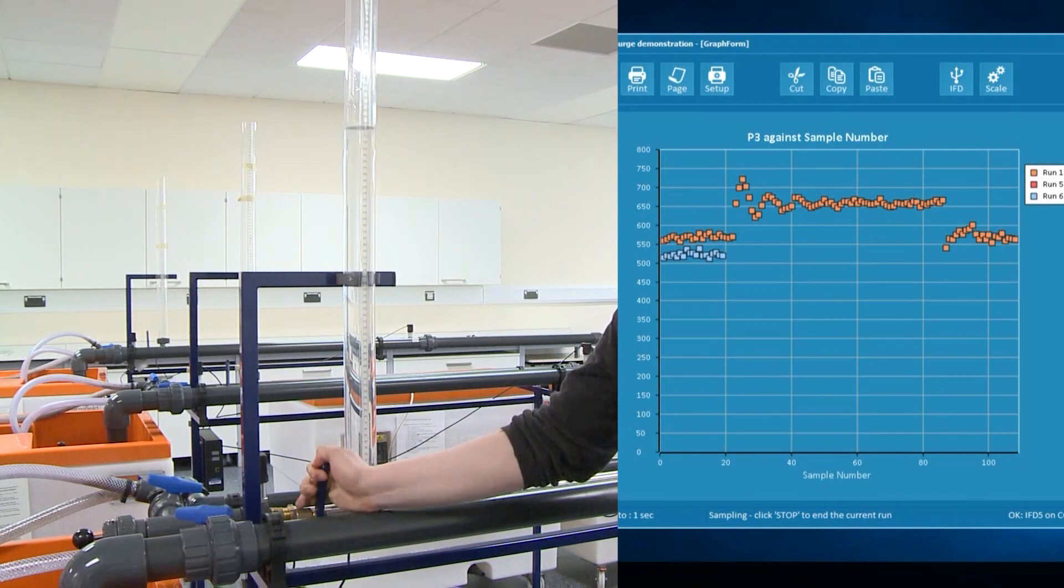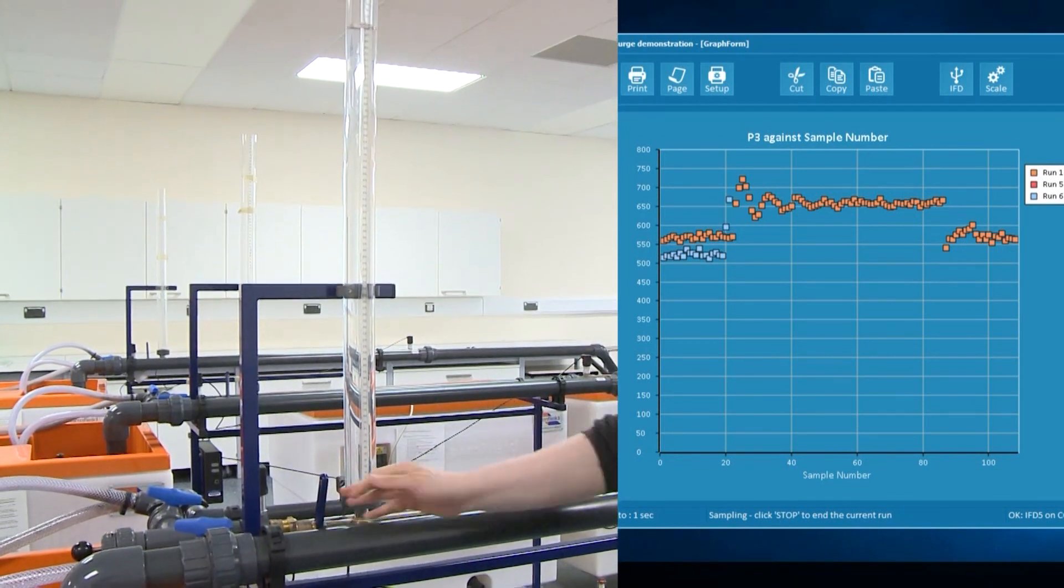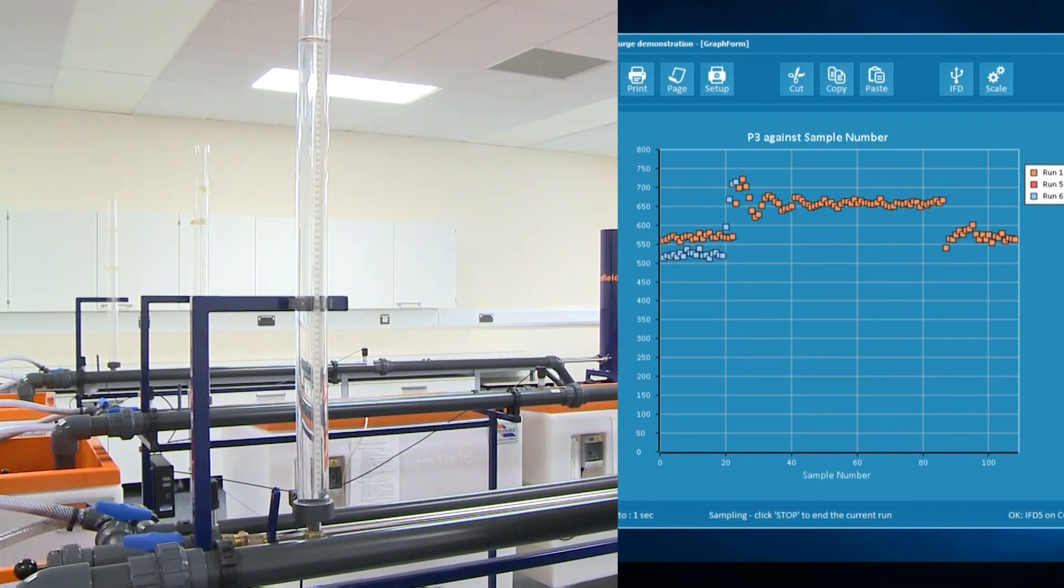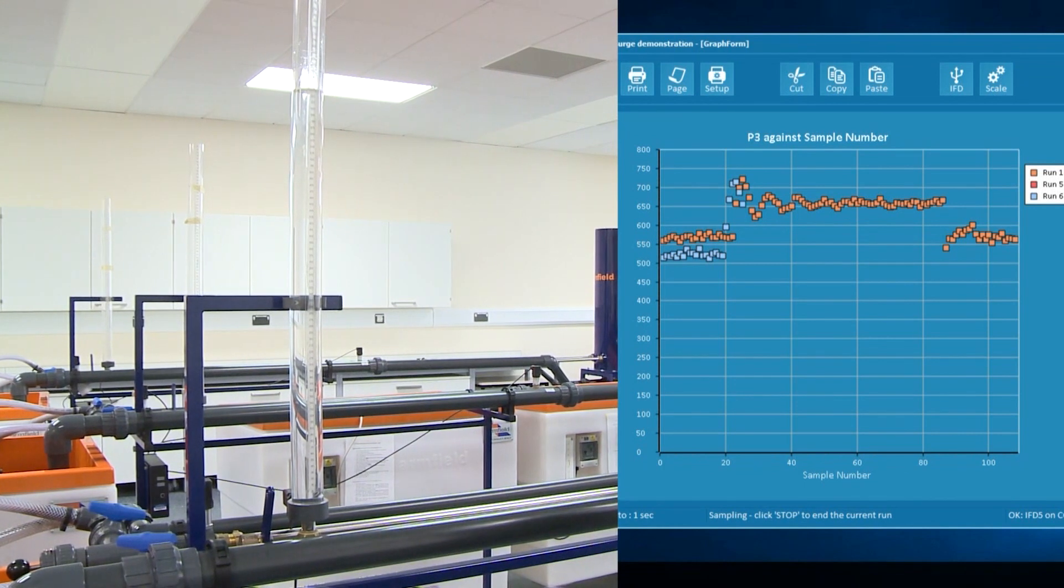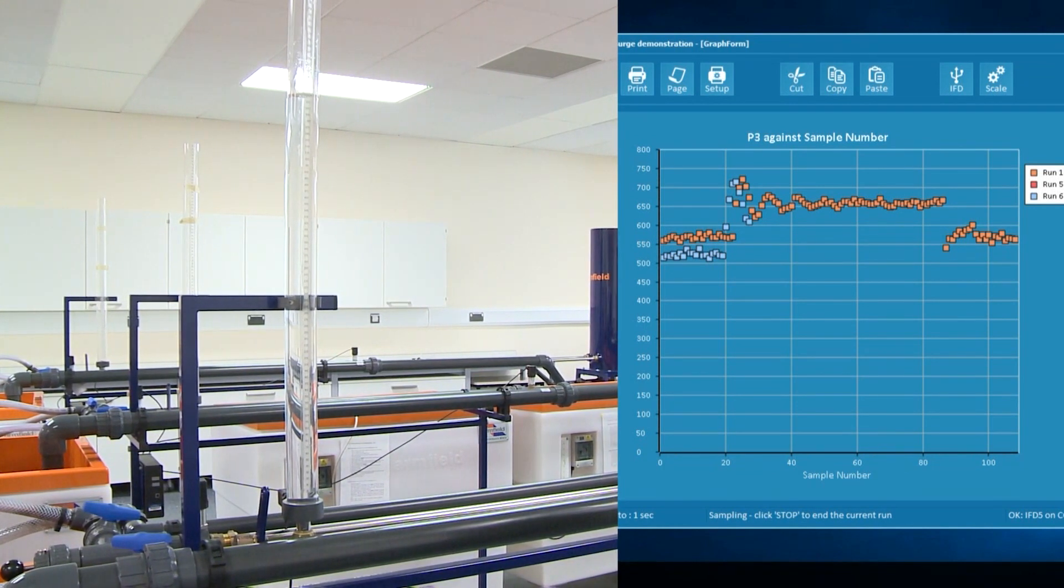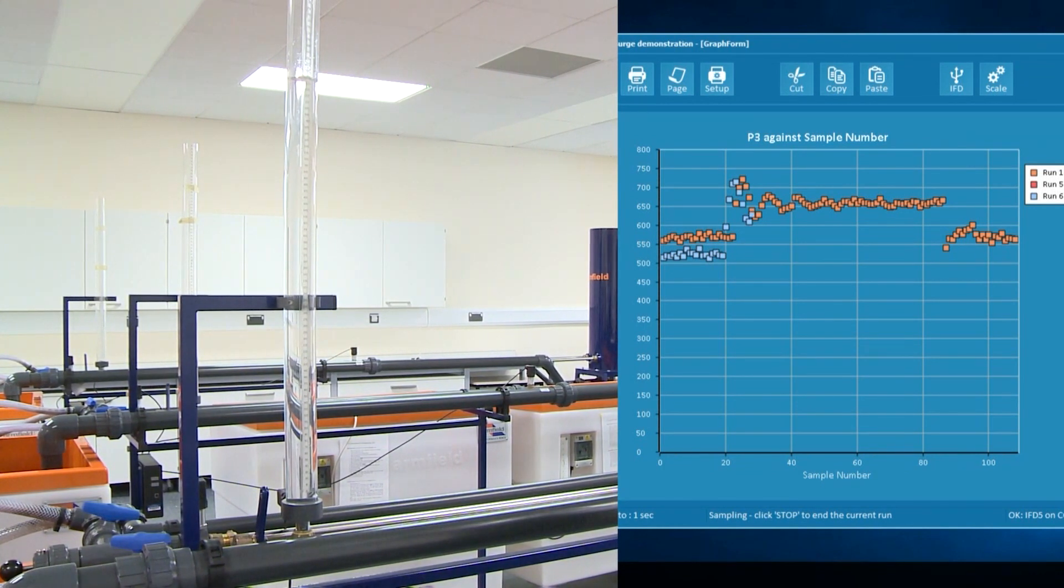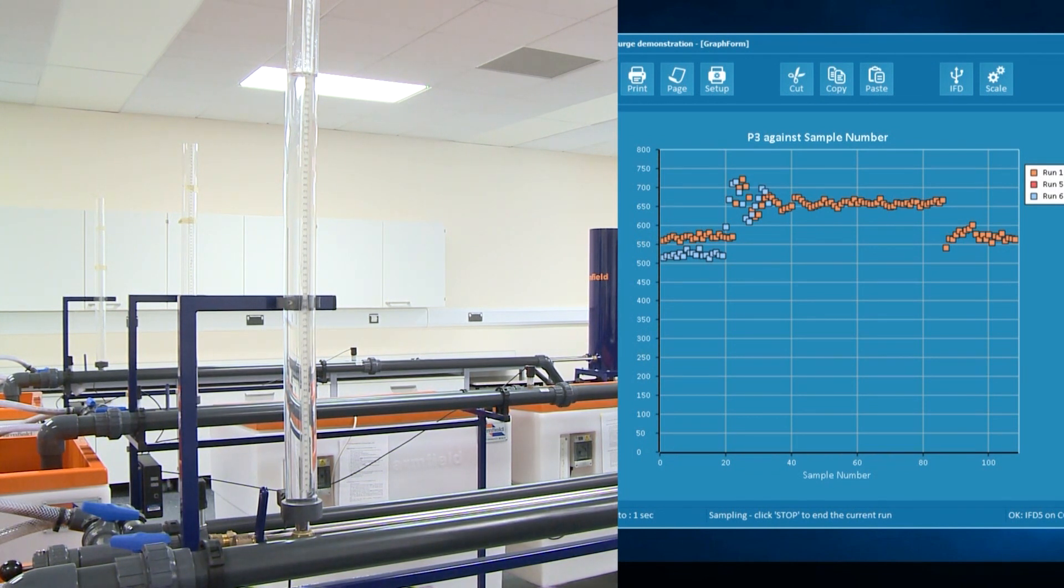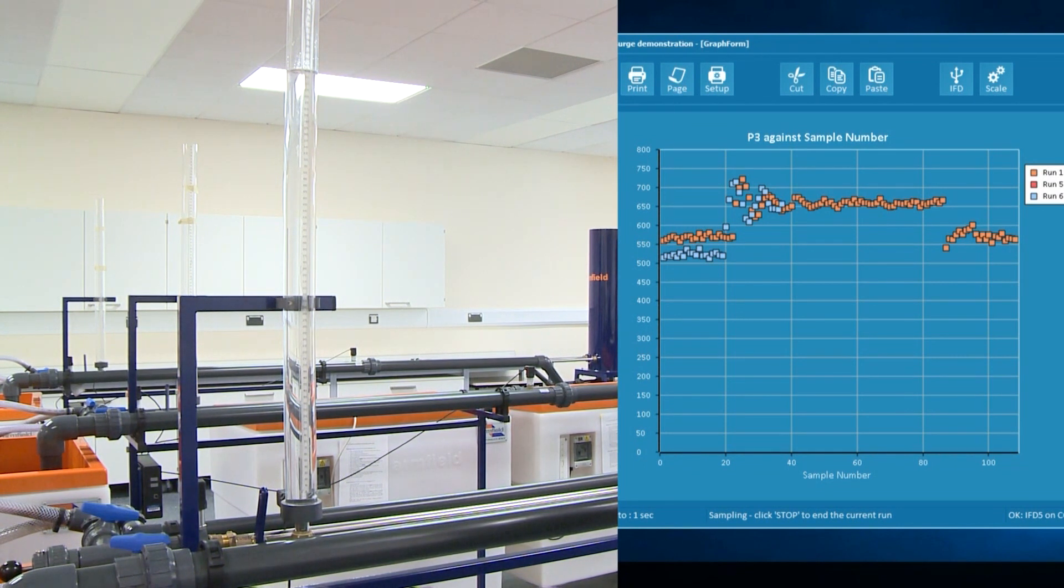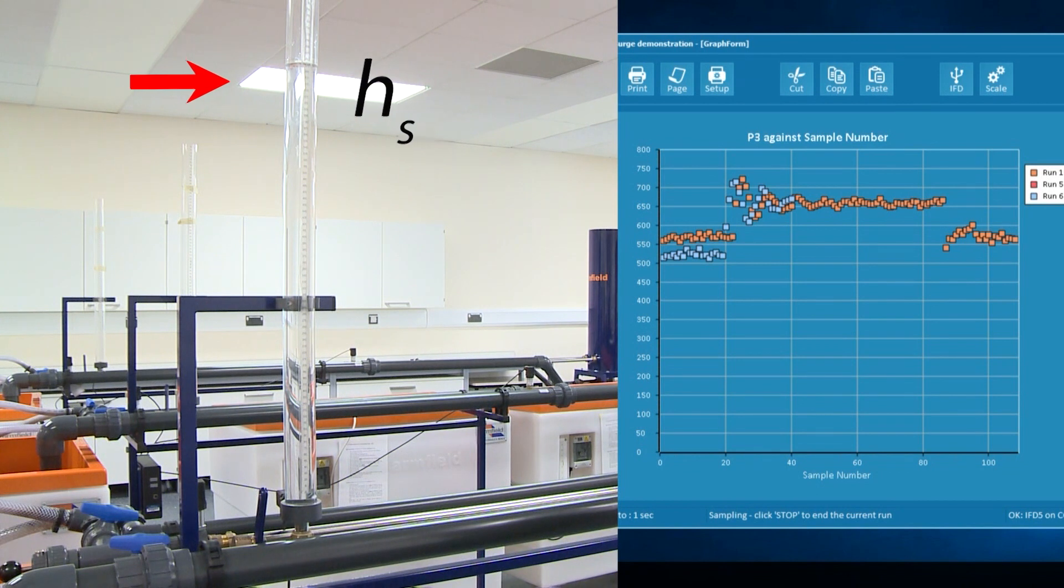Similarly for experiment number 2, I close the valve and observe how the water level in the surge tower rises above the static head and then falls below the static head and the level continues to oscillate with reducing magnitude until the water level is steady at the level of the static head.